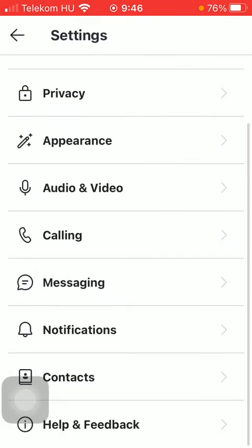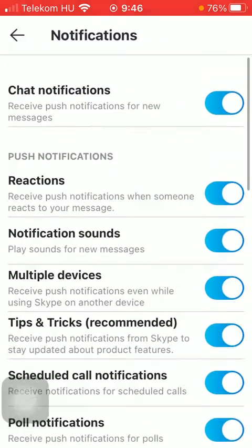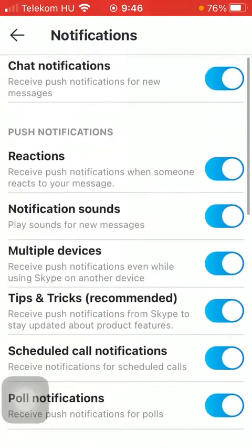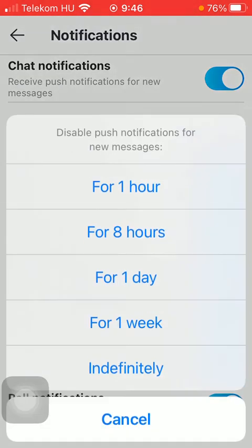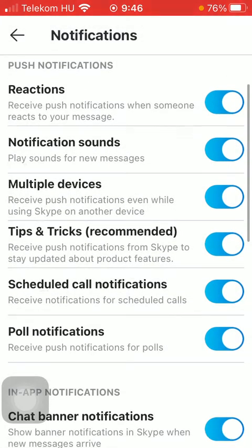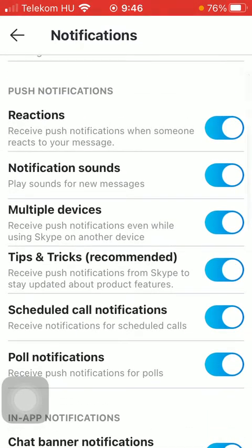Tap on notifications down below, and as you can see you have a vast variety of options that you can turn on, such as receiving notifications for new messages. Here you can select the exact time. You can also go to the push notification section where you have a bunch of functions that you can turn on, such as receiving notifications when someone reacts to your message.